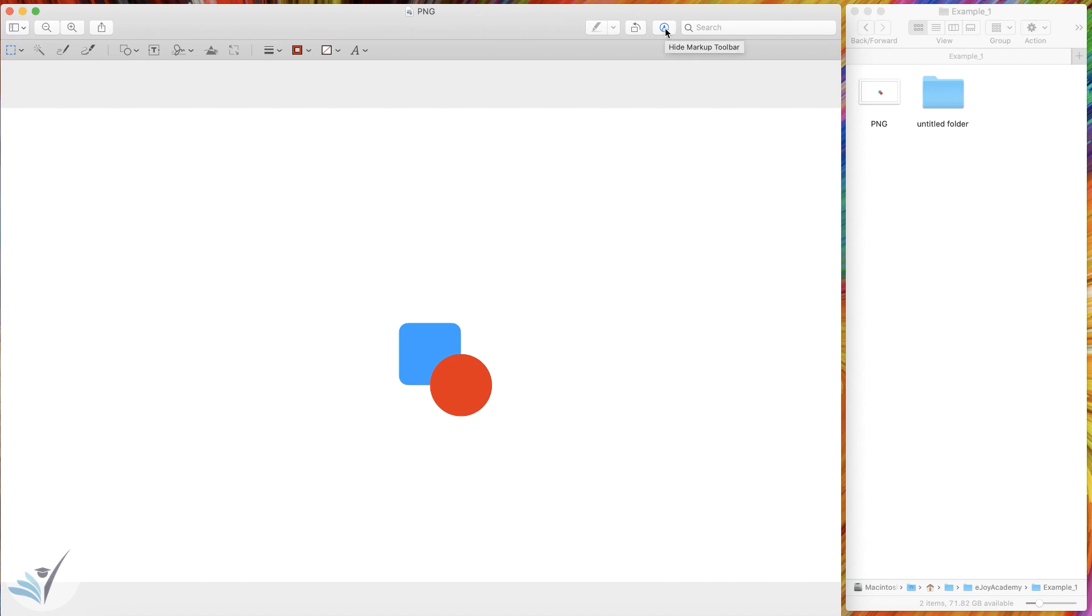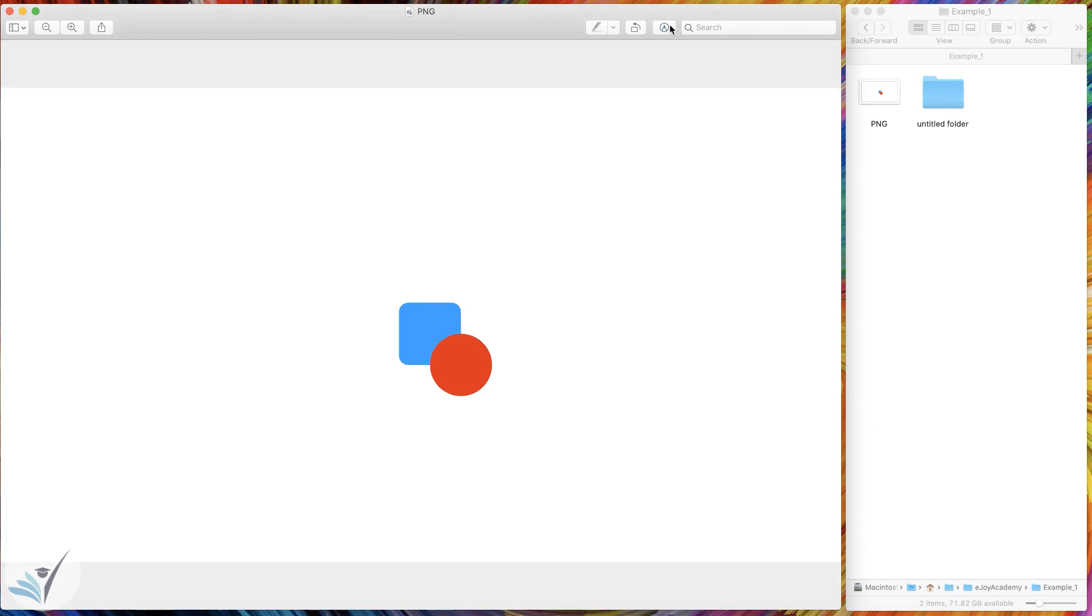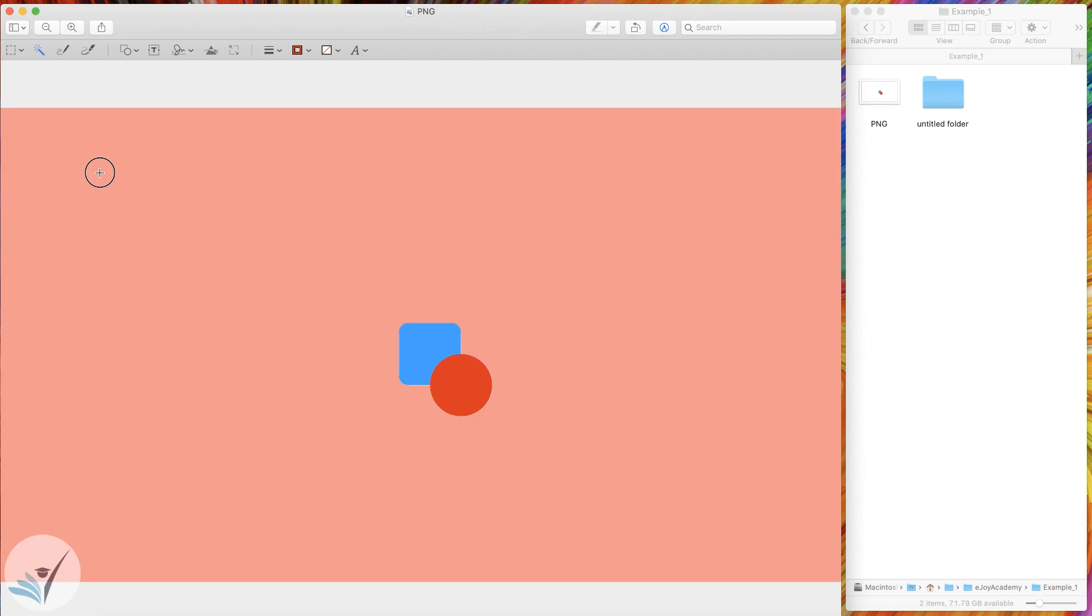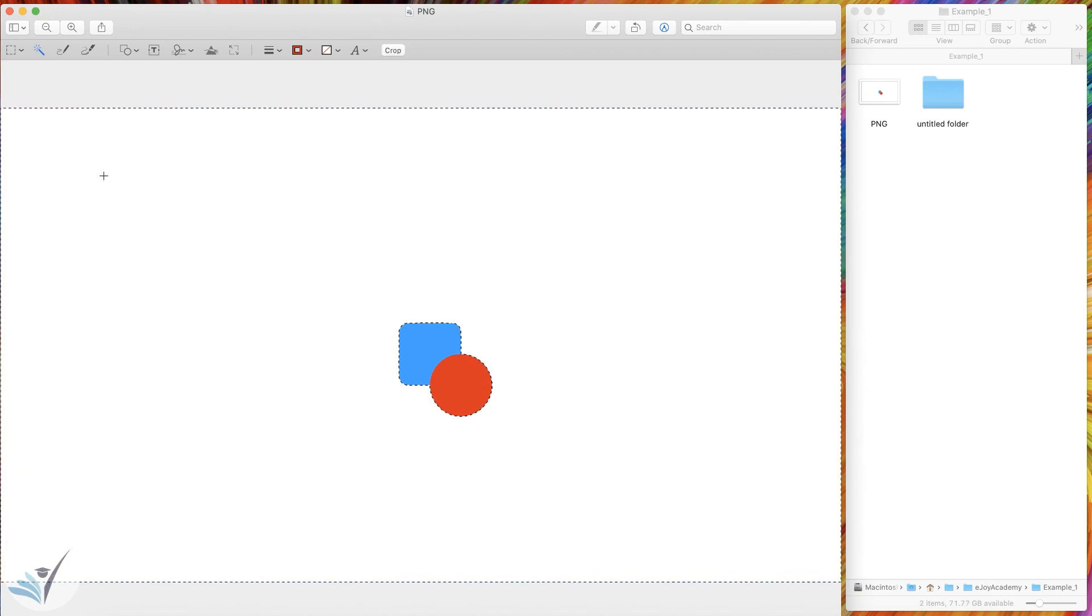What it does is bring up the markup toolbar. As you can see here, under the markup toolbar, hit the second button from the left. It's the Instant Alpha button, and the way it works is that you need to press down the trackpad with one finger and drag your finger diagonally until you select the whole white background, and then lift your finger from the trackpad.